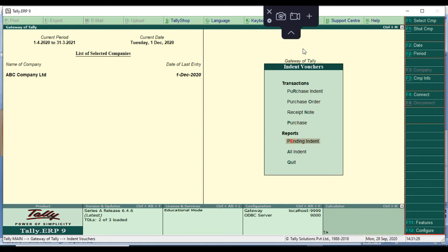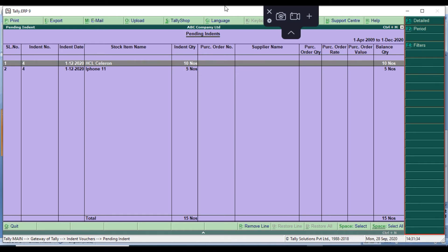Then go to Gate of Tally and check the pending indent report. It will show columns: serial number, indent number, indent date, stock item name, indent quantity, purchase order quantity, supplier name, purchase order date, purchase order value, and finally balance quantity. At the bottom, a total line shows serial number, voucher number, and balance.